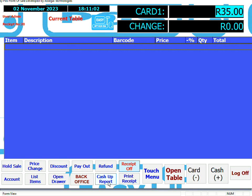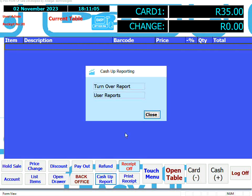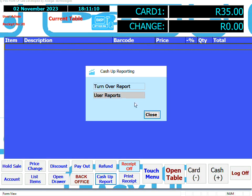Cash Up Report allows the system to be cashed up. You can perform user reports and turnover reports. User reports are more for restaurants.